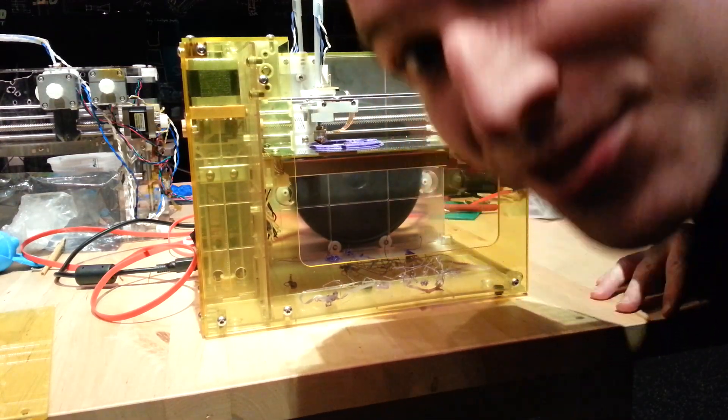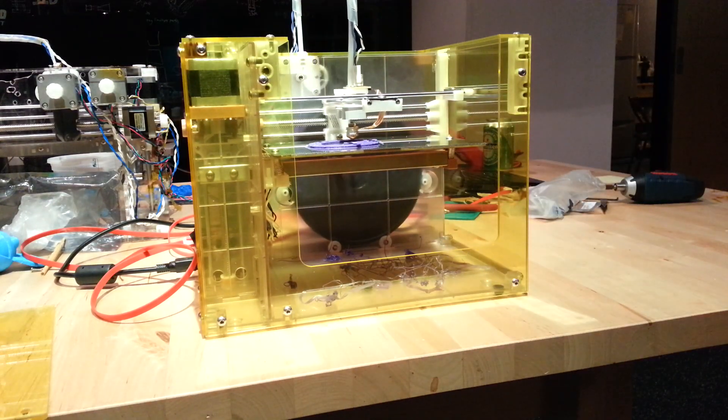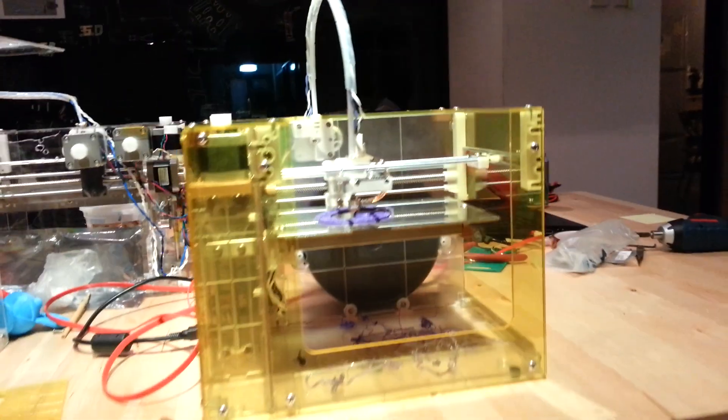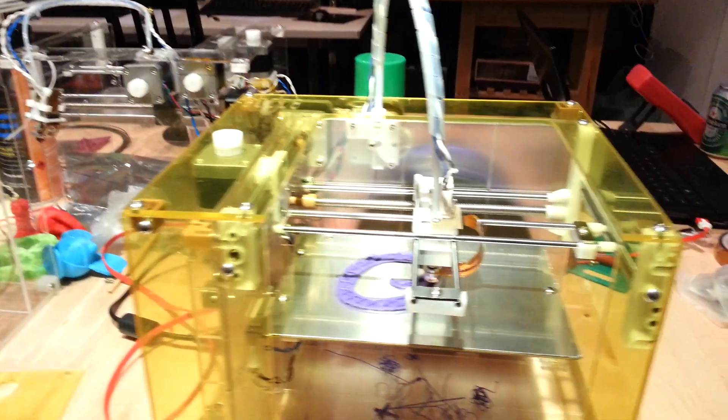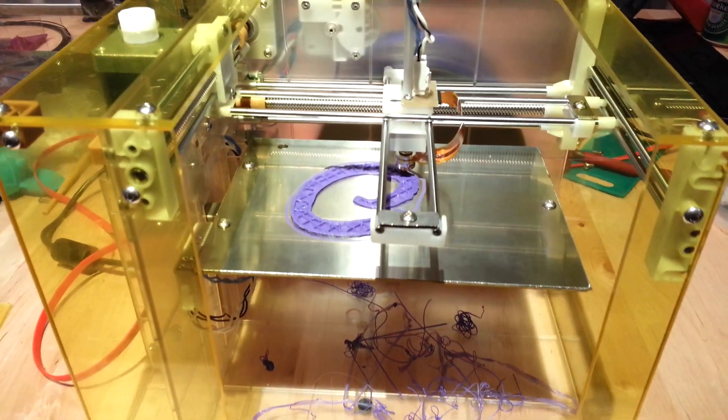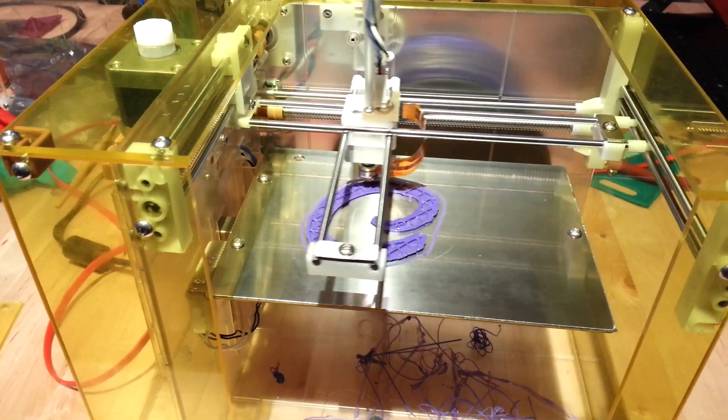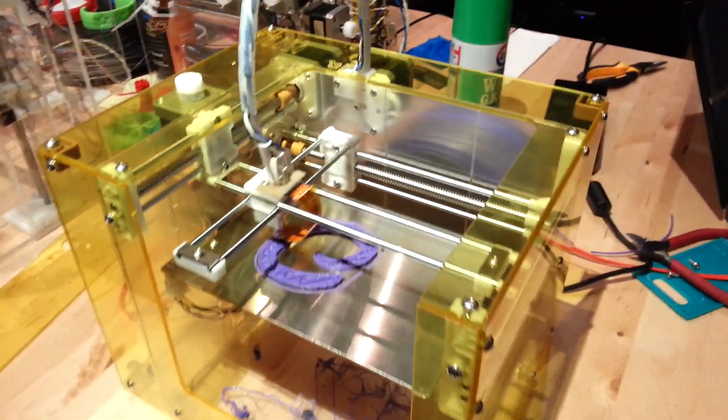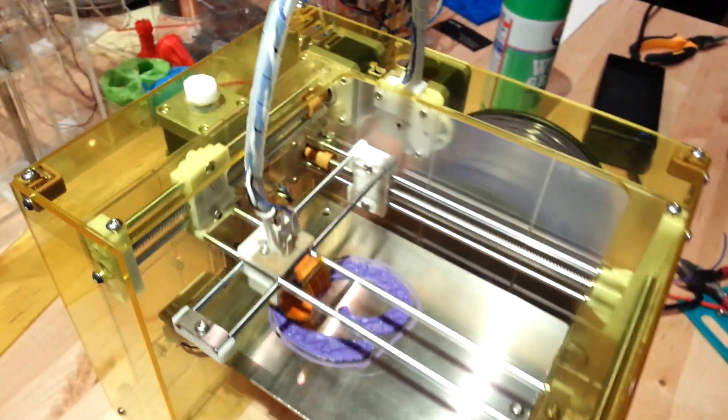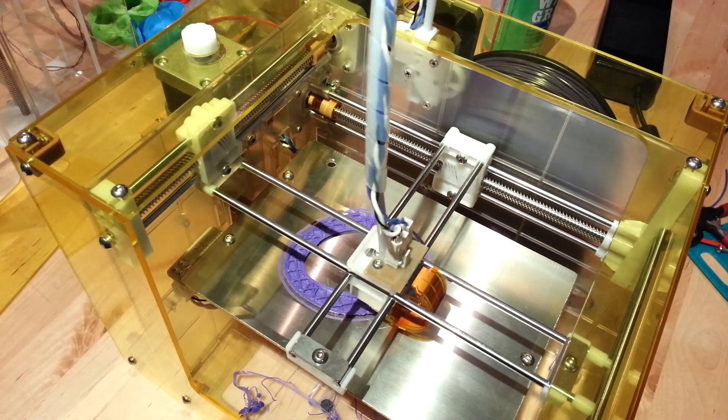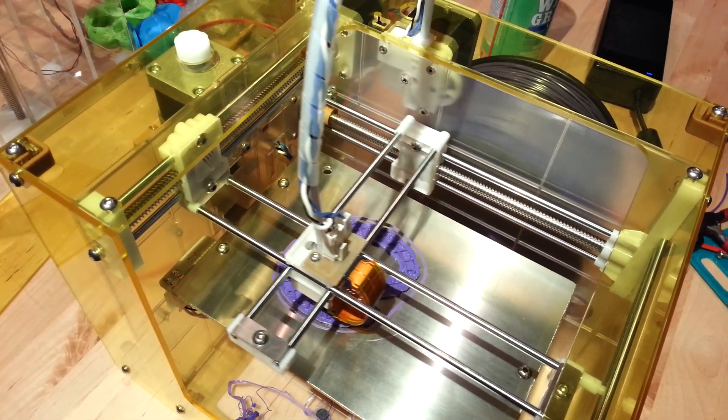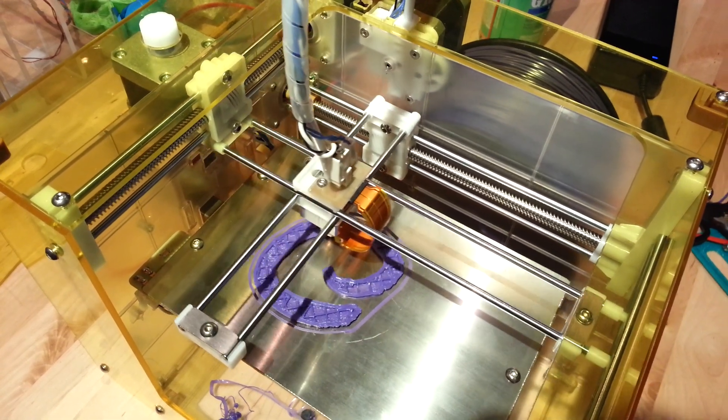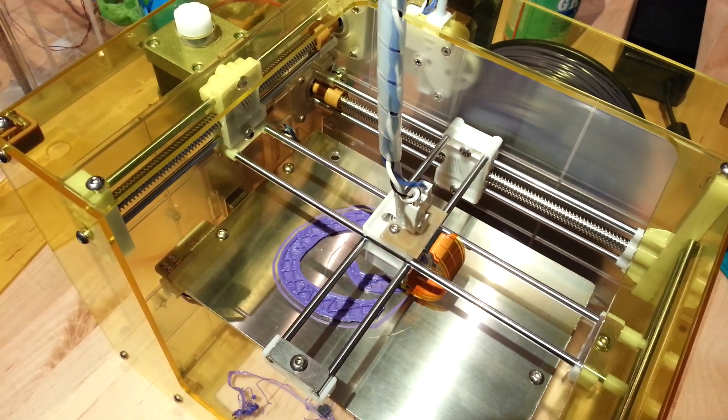Howdy folks, it's a quick Makey Box update here. Just wanted to show you the first pre-production assembly actually printing. You can see the mechanism's quite stable even though it's just a test shot.